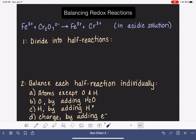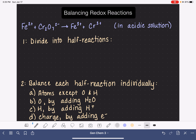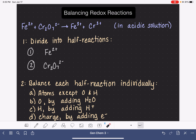The first step to balancing a redox reaction is to divide it into half reactions, and we're going to balance the half reactions one at a time. Dividing into half reactions is not as intimidating as it sounds, because typically there are only two reactants in an unbalanced redox reaction, and each one just gets assigned to one of the half reactions. So we're going to take Fe2+ as the reactant for half reaction number one, and Cr2O72- as the reactant for half reaction number two.